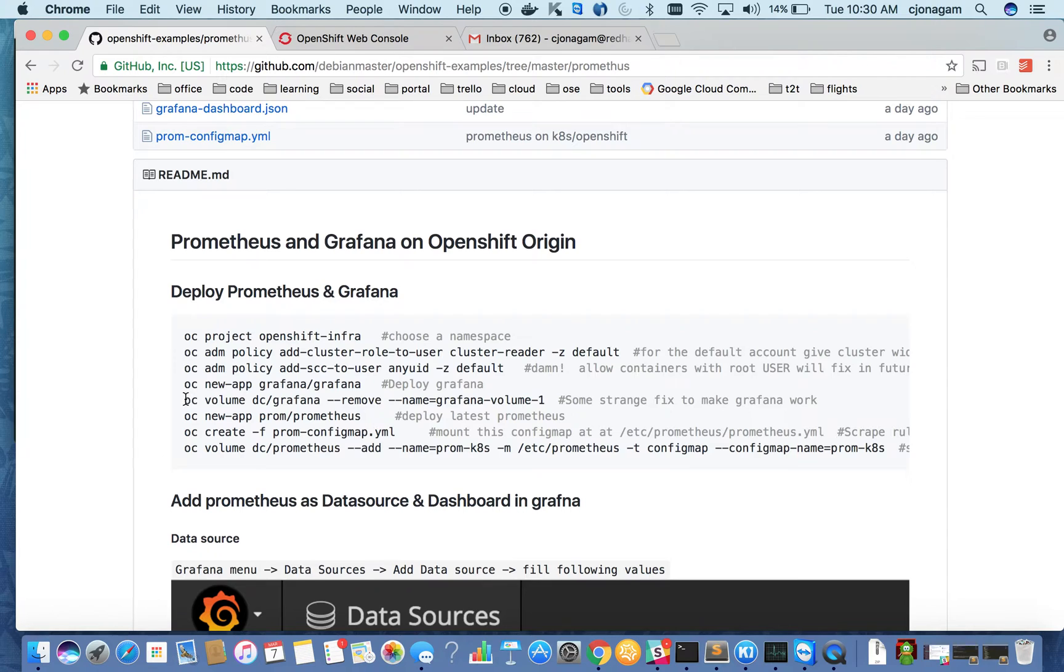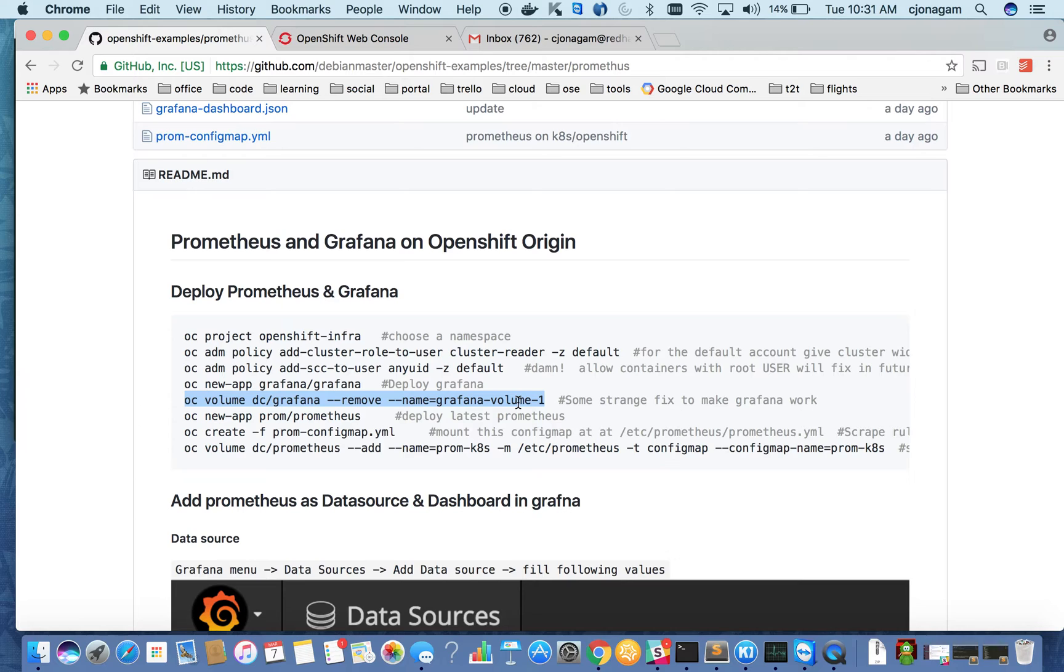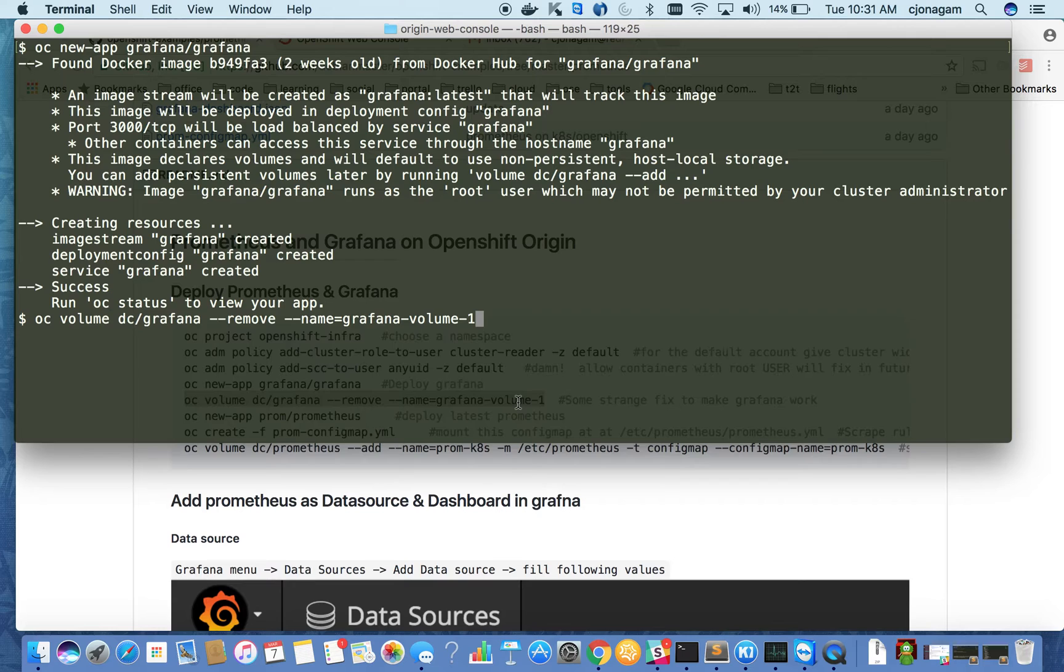This is just another hack. I had to put it because the default Grafana image has some issues. When I removed the volume it was working. So you may not need this always, but just a fact.